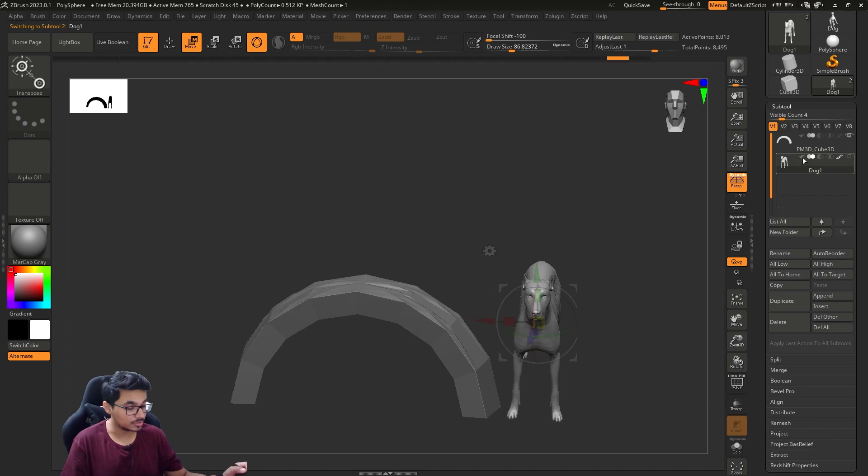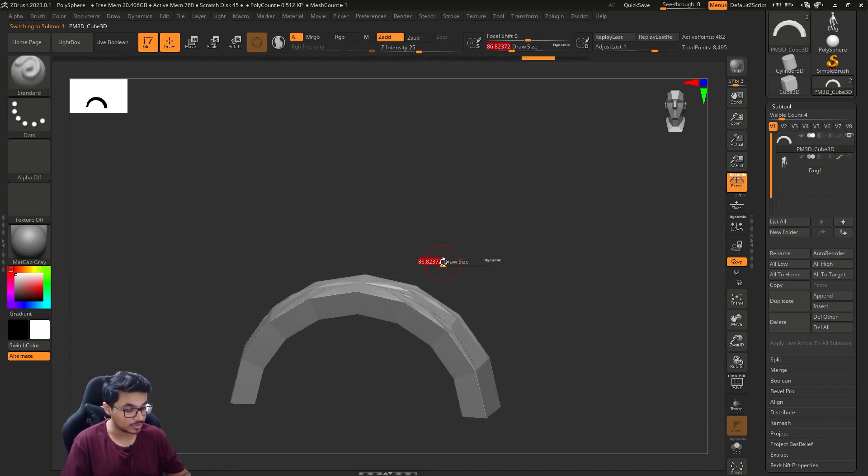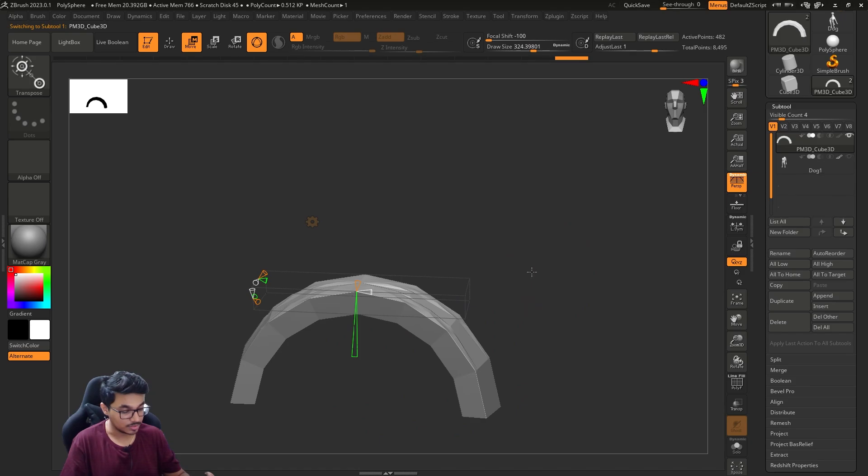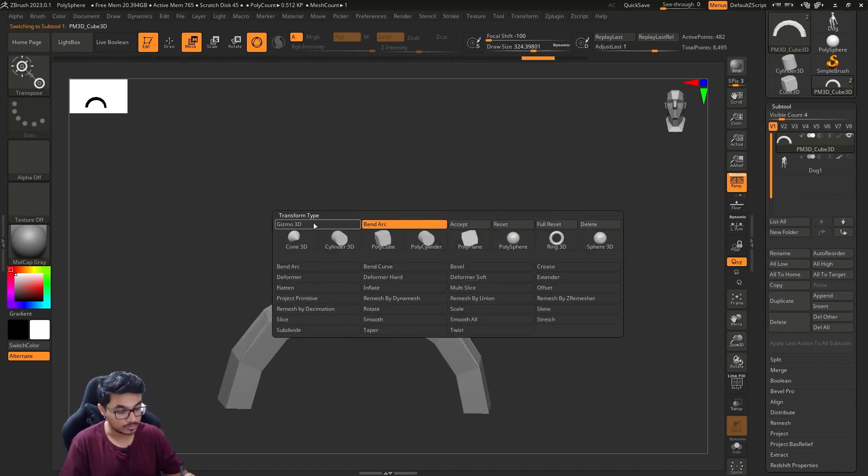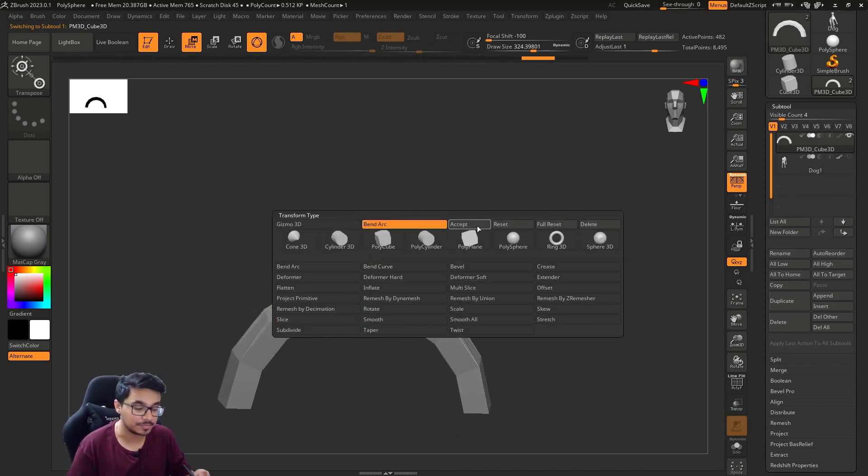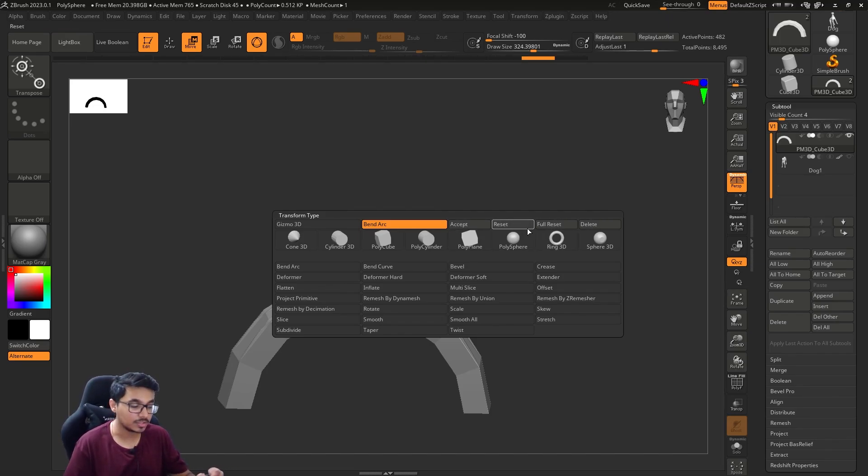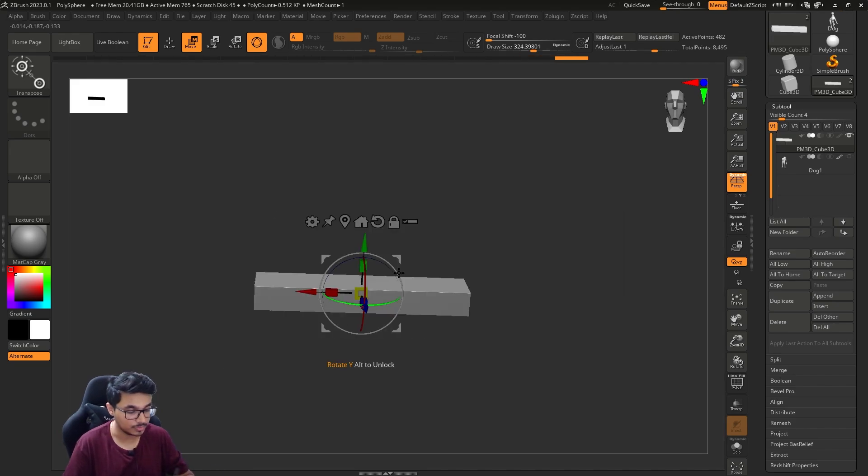If you want to confirm this action - because if you change it to something else and go back it's not going to stay that way - you can go here and select Accept to confirm this action. Or you can reset and full reset or even delete.